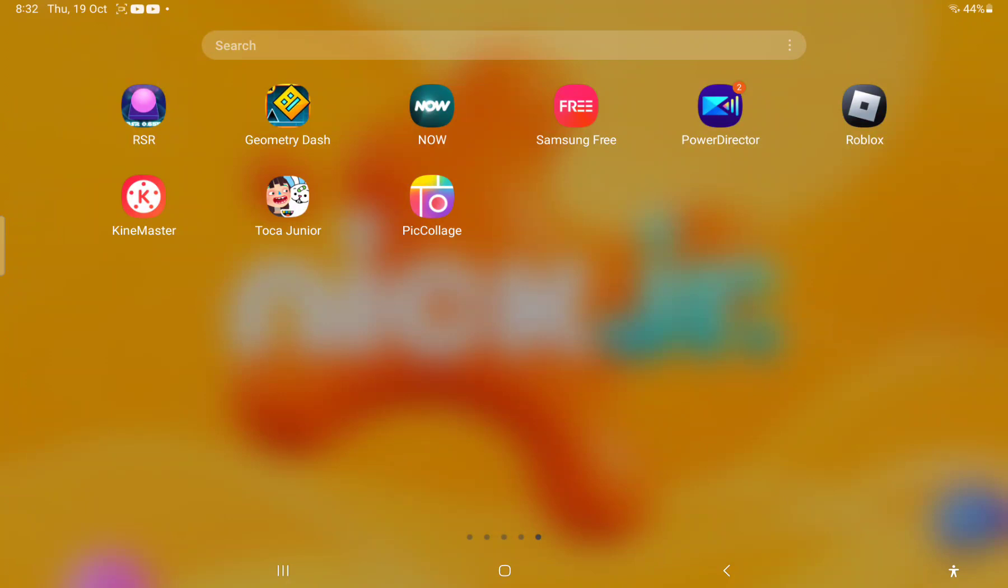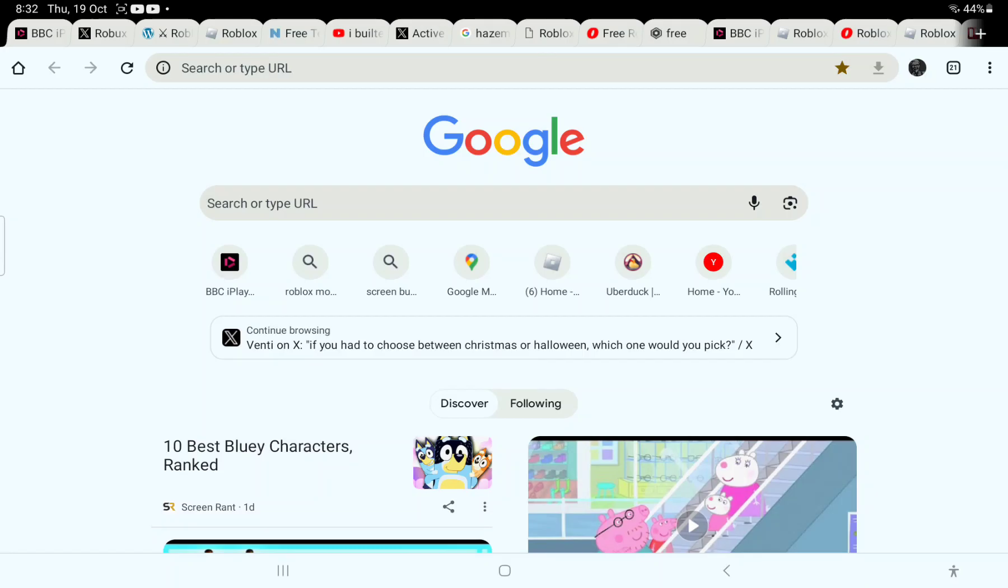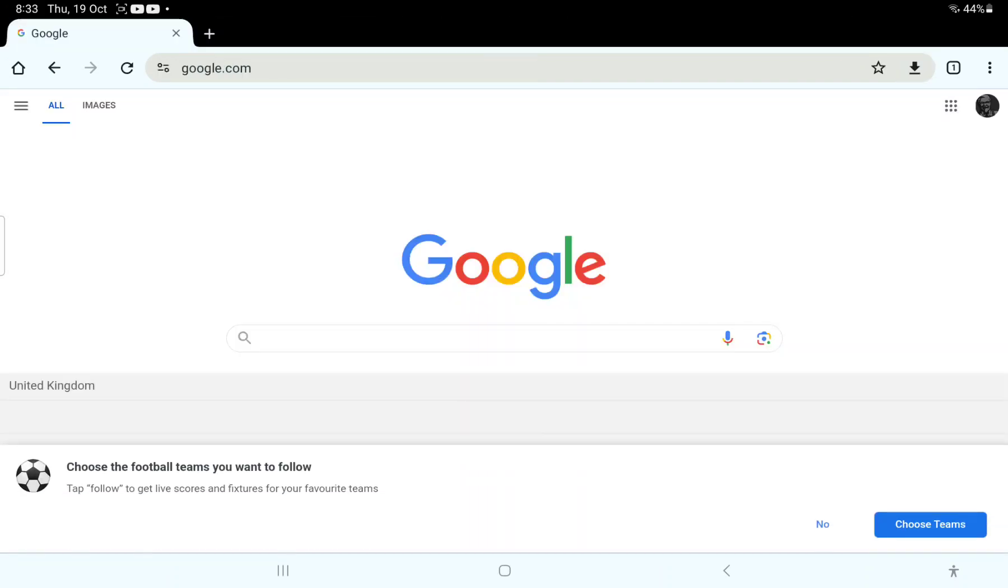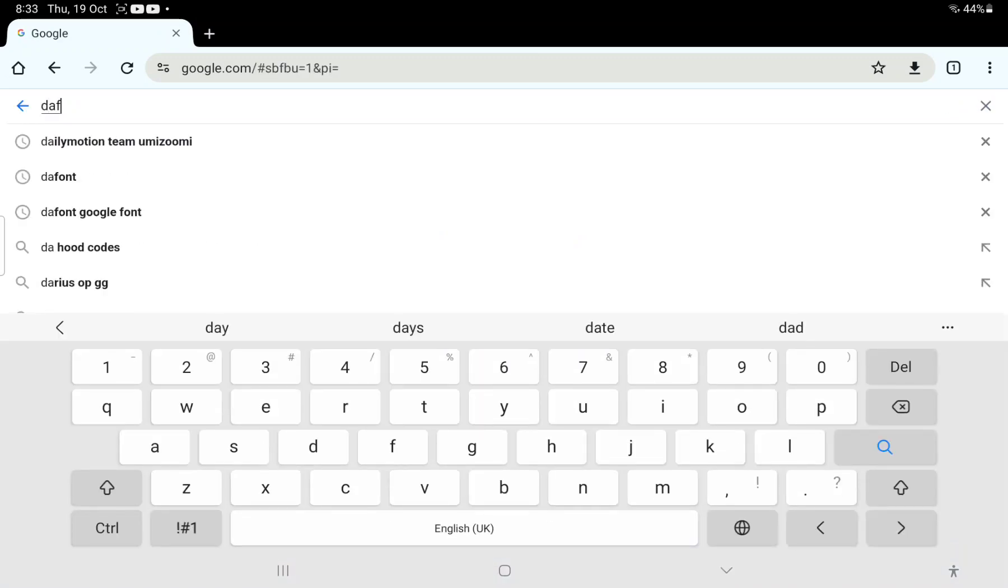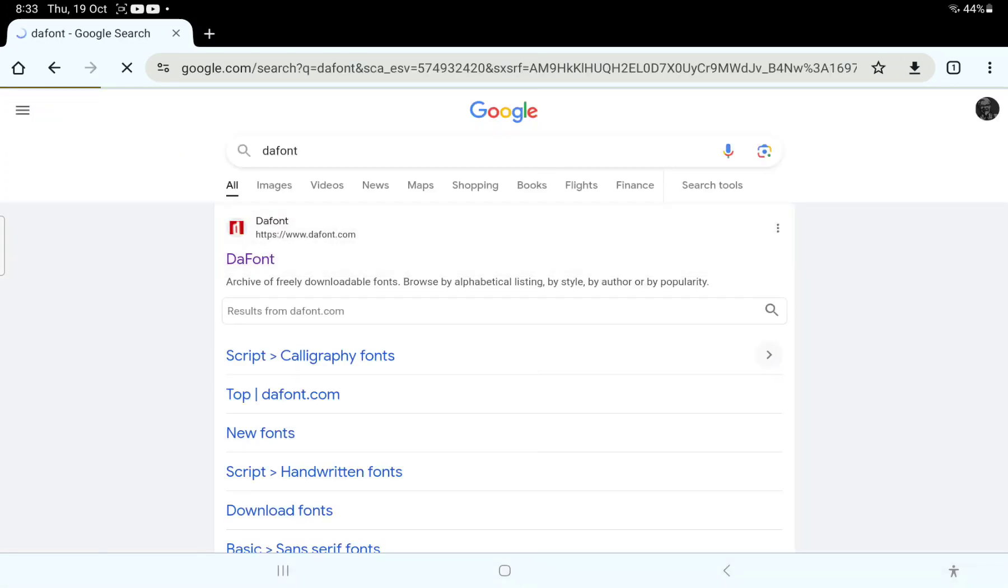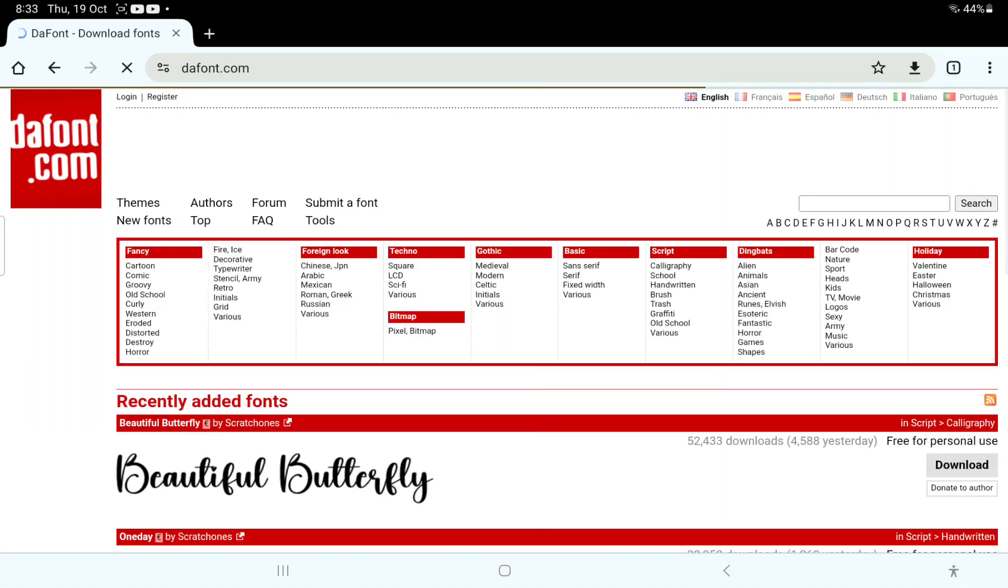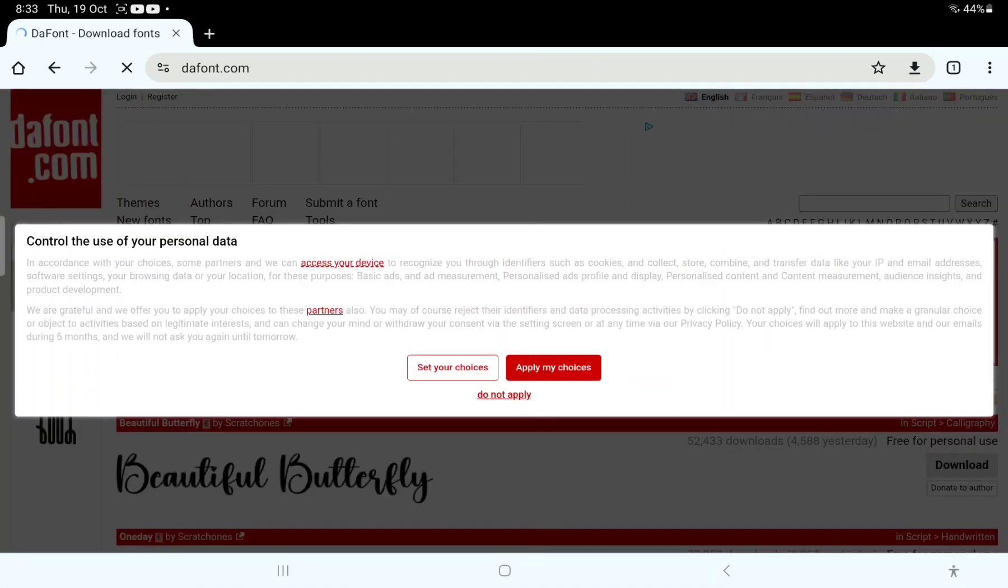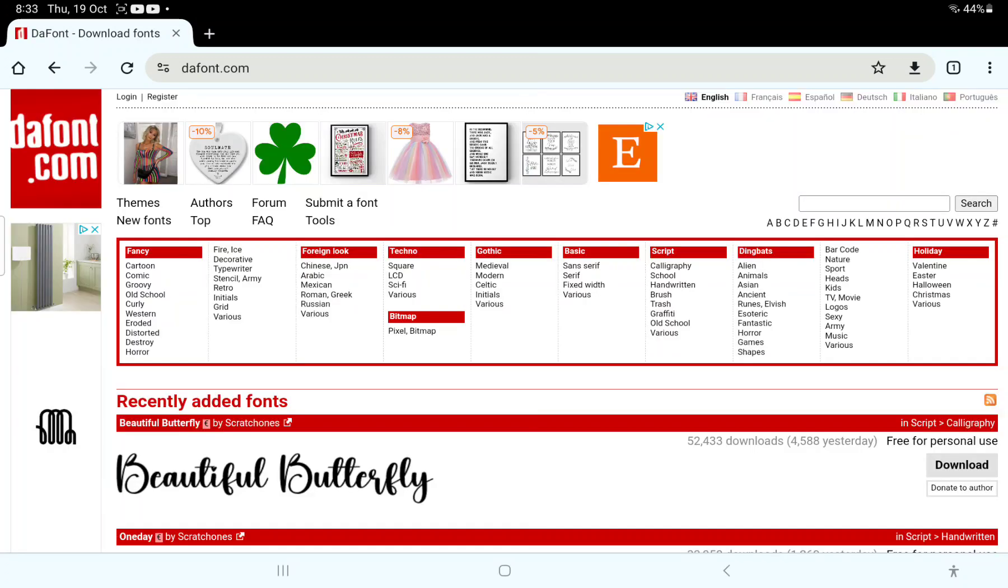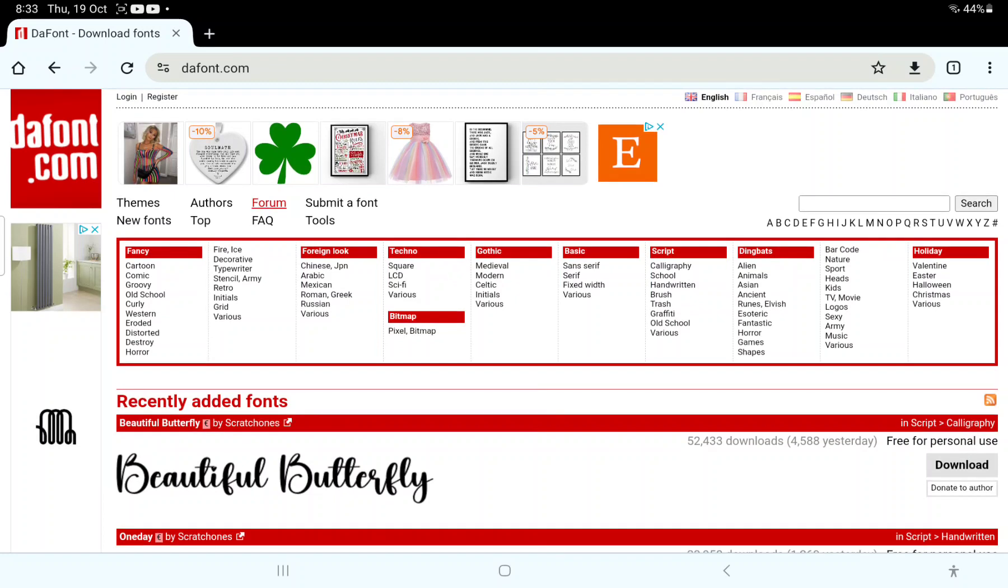First you want to go to Chrome. When you get on Chrome, you're going to search up the font. If it's there, search for it, and then search for Kinemaster font choices.